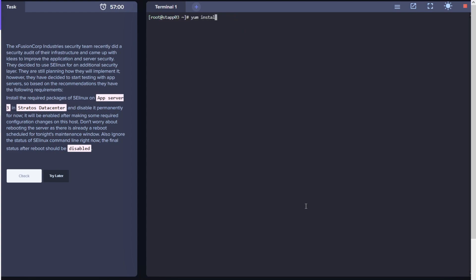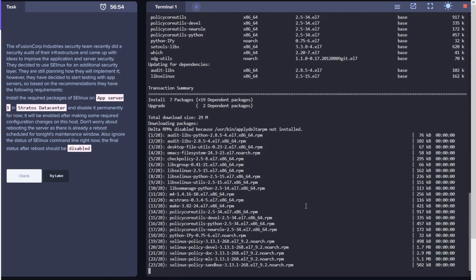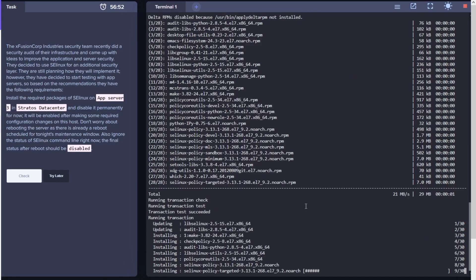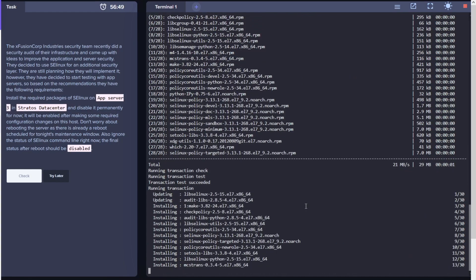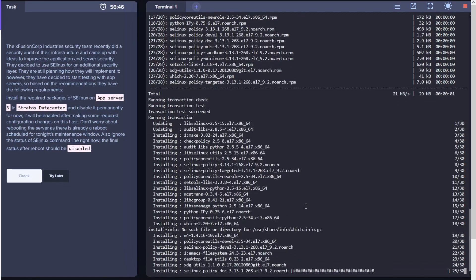Switch to root and then use the command yum install selinux* -y. Once the package is installed, we want to disable it permanently as per the task.